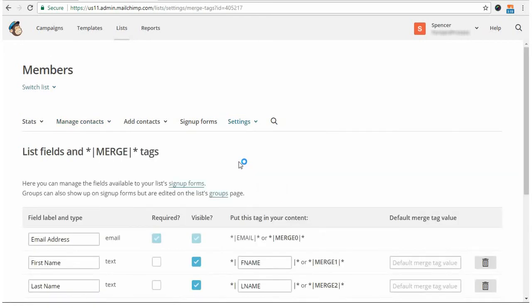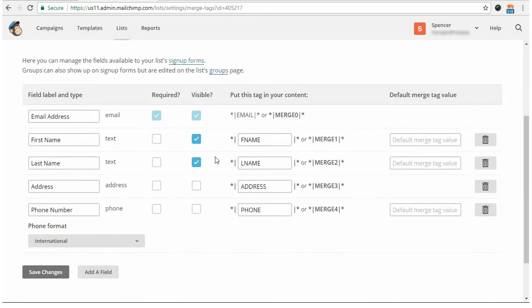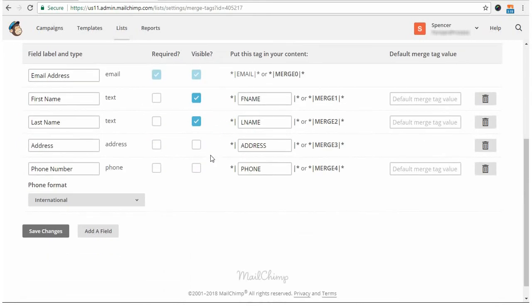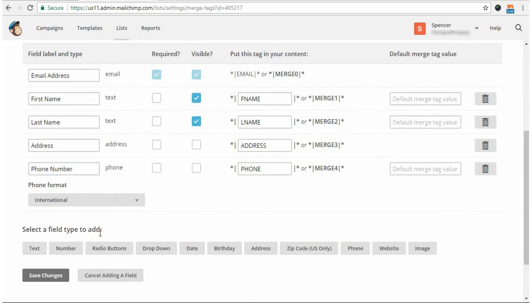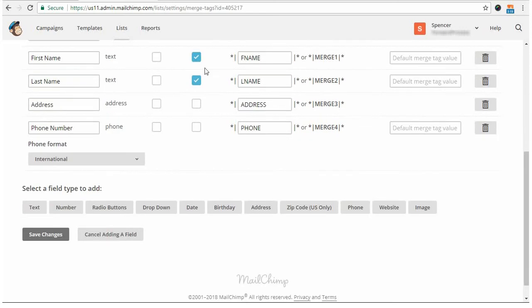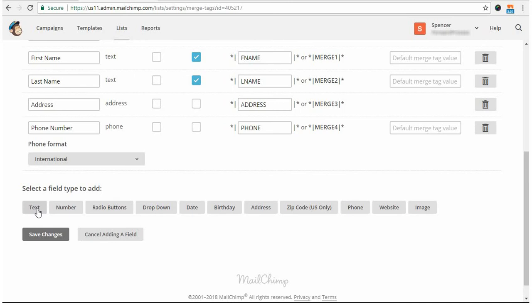And on this page, you can create that tag, so you can click the Add field here or edit one of the ones up here. Just note that if you're adding a new field, make sure that you select Text as the option, as text fields are the only ones that the MailChimp add-on currently accepts.